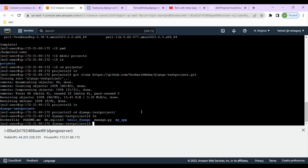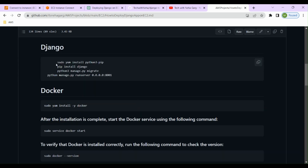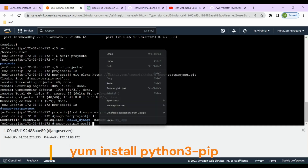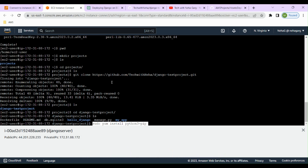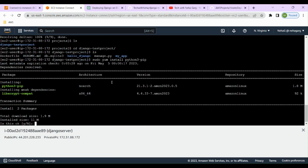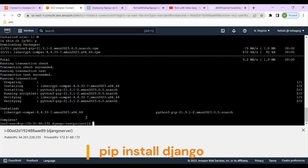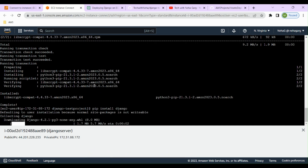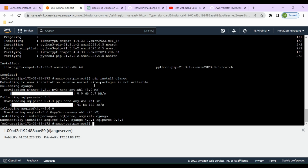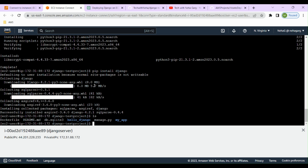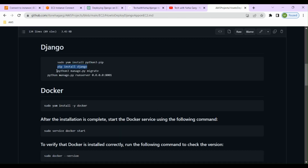Now we're inside the Django project. Let's try running it. We need to make sure Django is installed. I've provided all the commands in the repository. First run 'sudo yum install python3-pip' to install pip, then run 'pip install django' to install Django on the EC2 instance. Once Django is installed, we'll run the application. We're in the folder containing our application files, so let's run 'python3 manage.py migrate' to apply migrations.